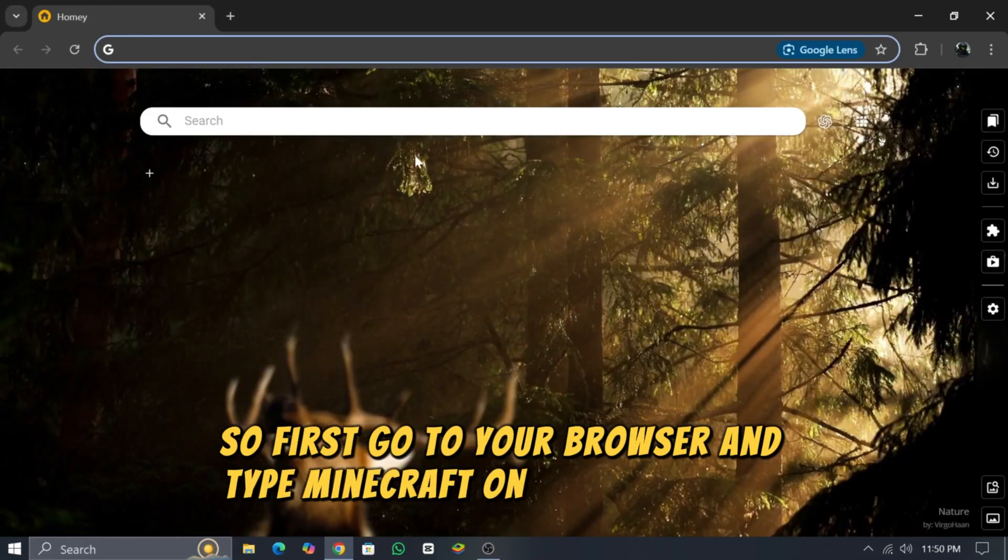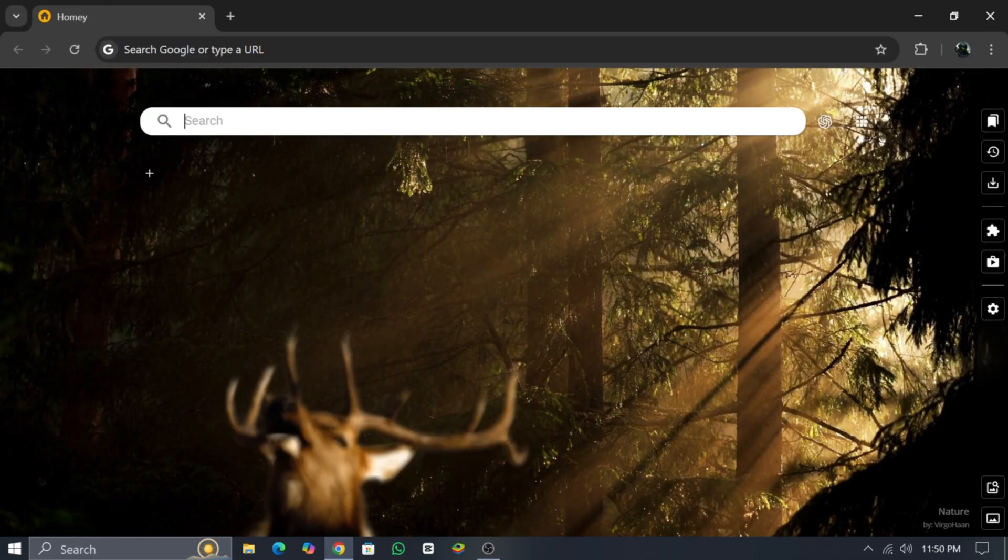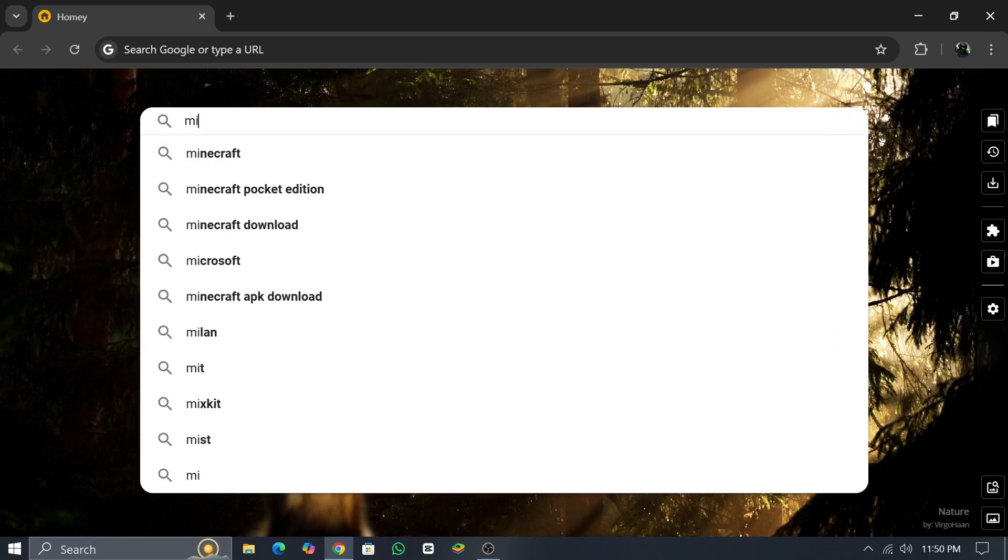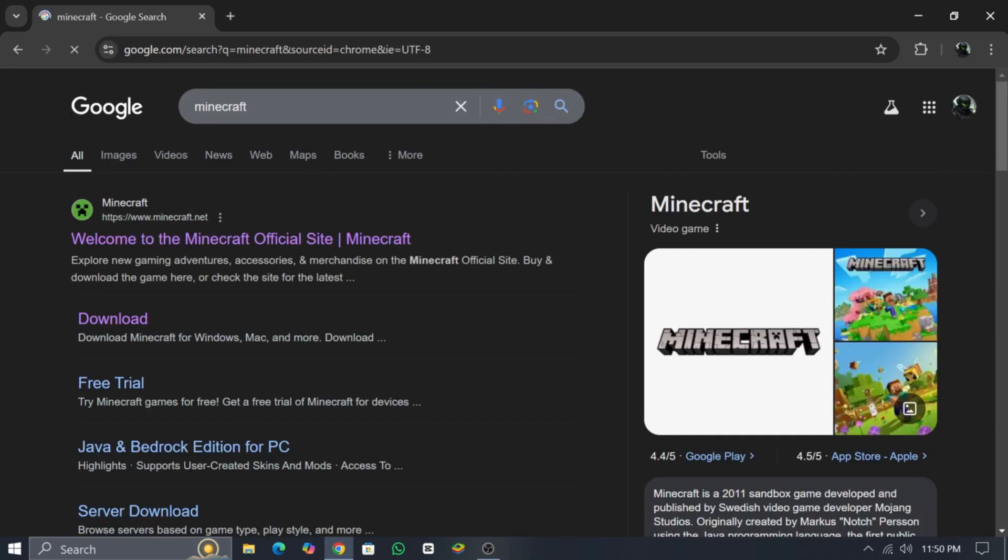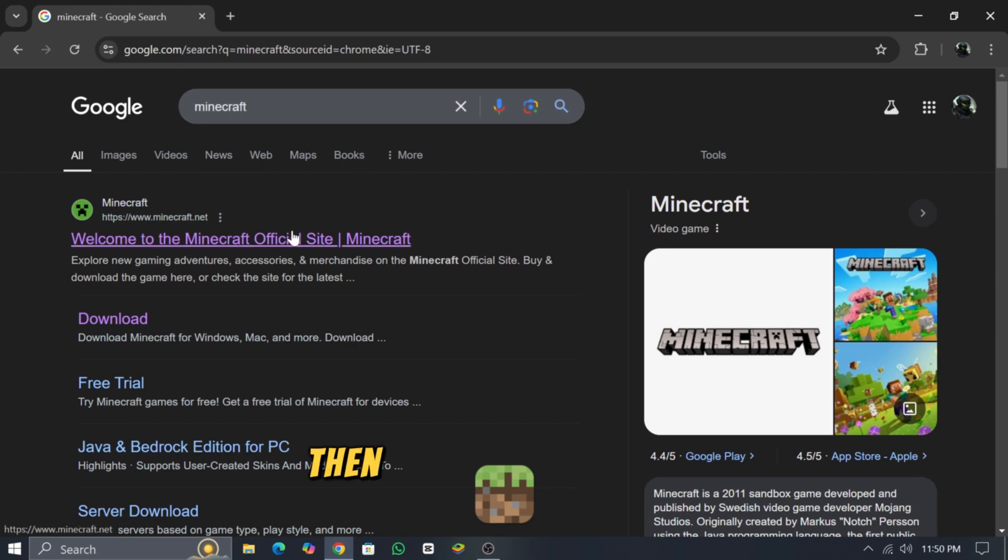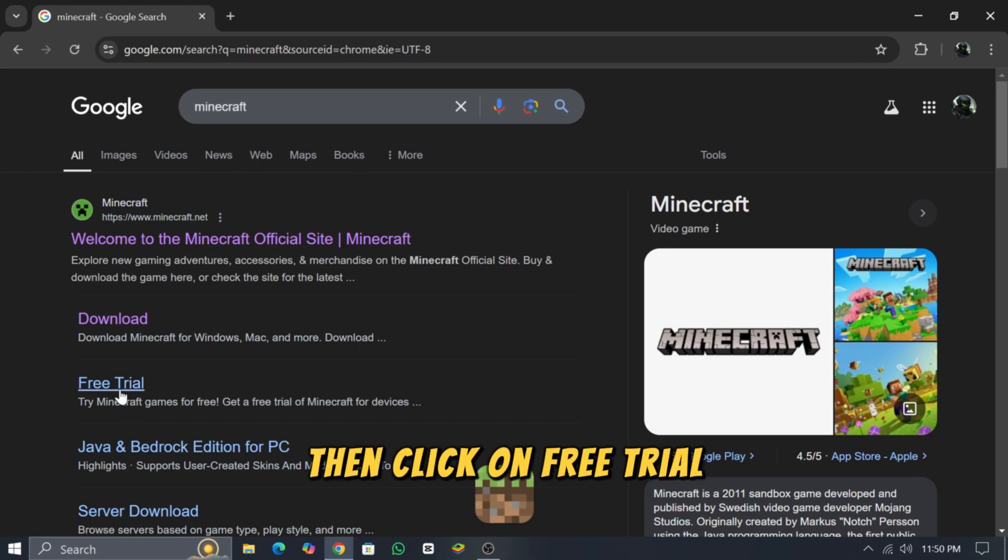First, go to your browser and type Minecraft in the search bar. Then click on Free Trial.